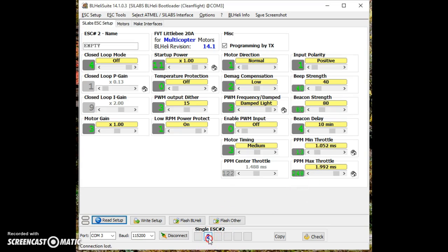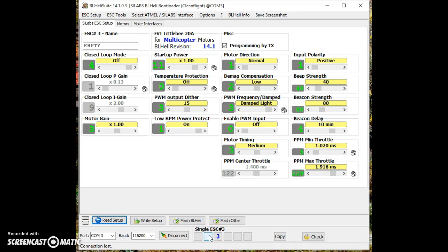And then number 2 — I don't know what's going on with it. It reads 1052 versus 1024, so it's about 30 microseconds off at the bottom of the range. And at the top, 1992 versus 1928 — that's huge, about 64 microseconds off. It's like it's not even linear. It's more off at the top of the range than at the bottom, so it's actually got a different slope. I don't know what to make of that.